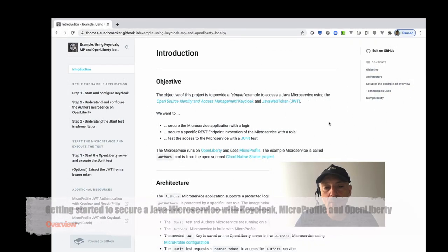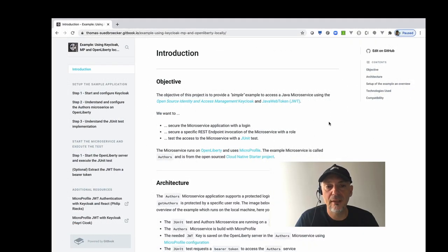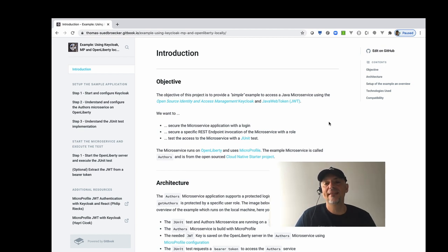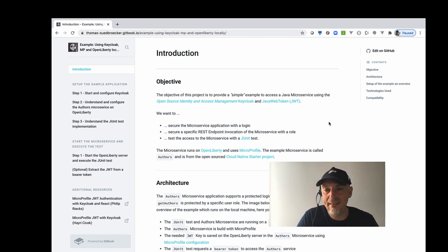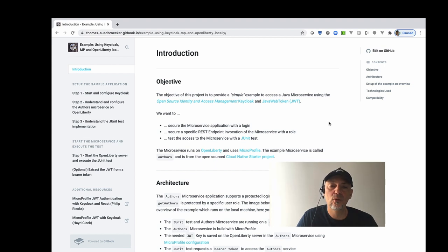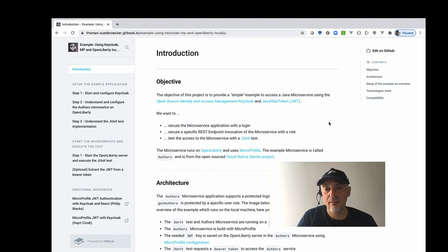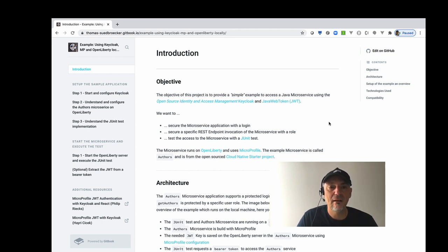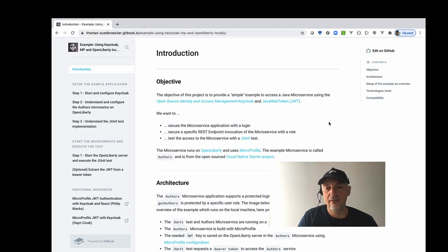The first topic is that I want to give you a short introduction into the new project I created to get started with the topic of Keycloak. And then I want to show you how to set up the simple example on your local PC with a small workflow. Okay, let's get started with the introduction of that project.